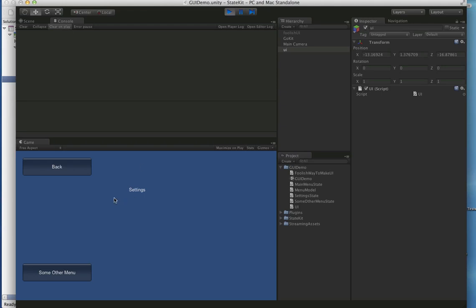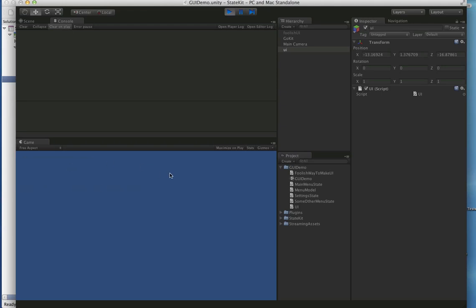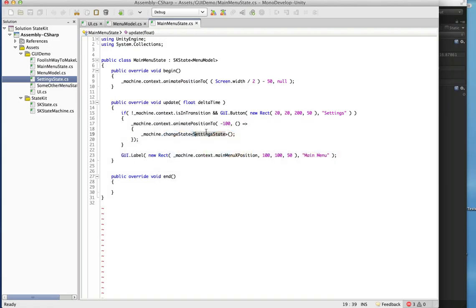Click the button and we can see the animation in and out — now we're in the SettingState. There's a back button here and it does what you'd expect: it just goes back to the main menu state.